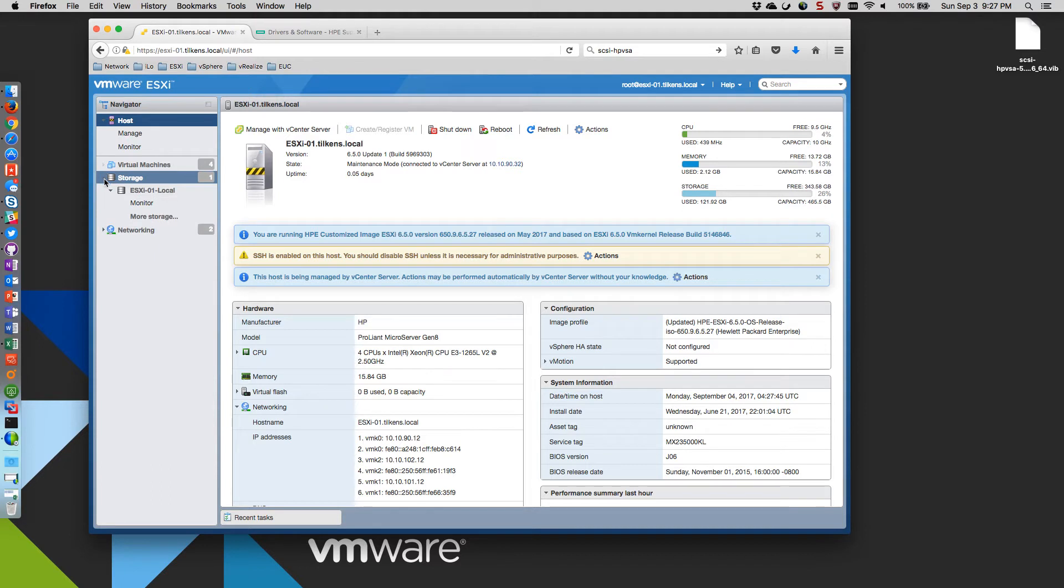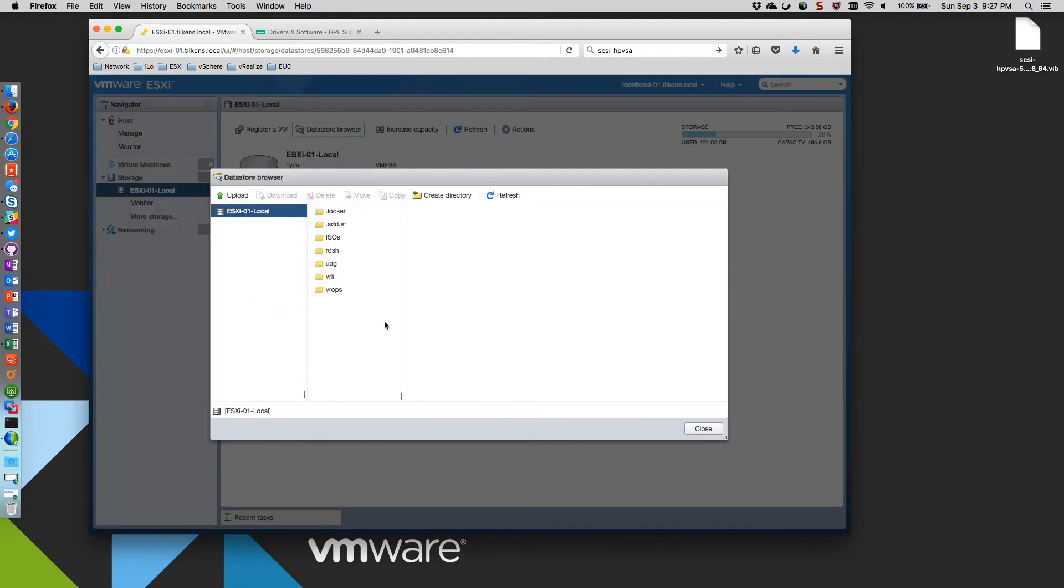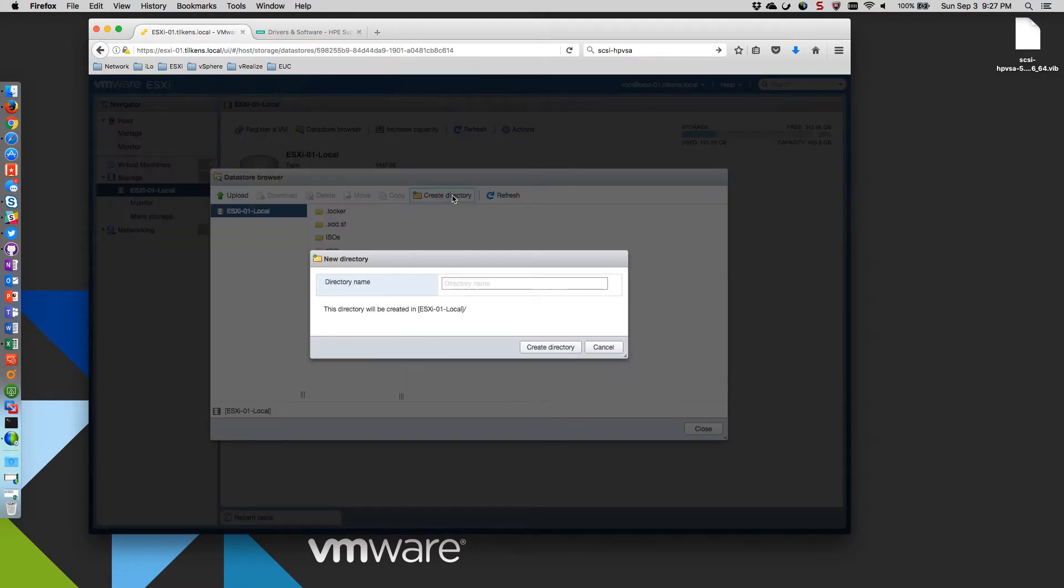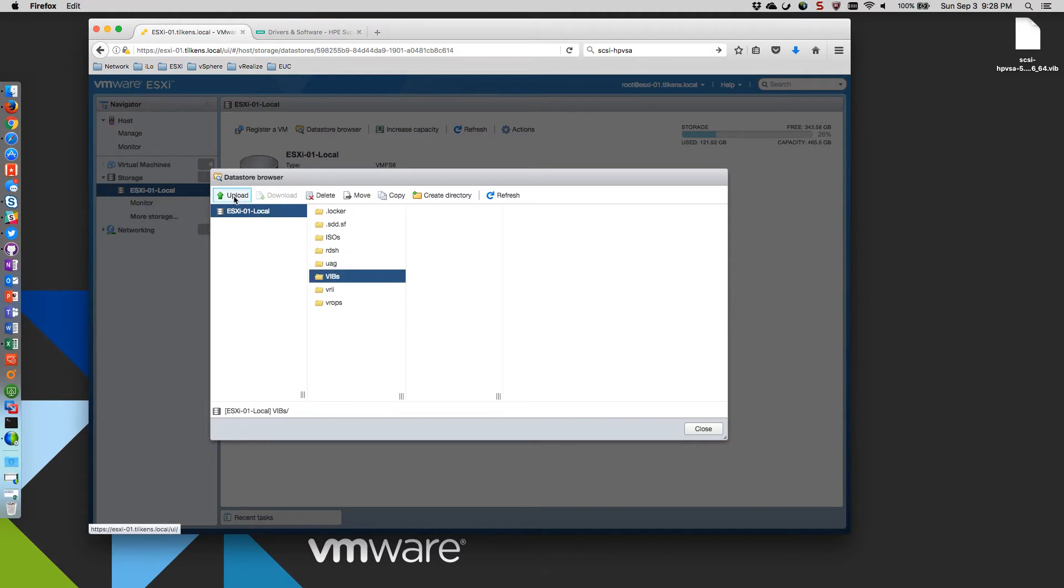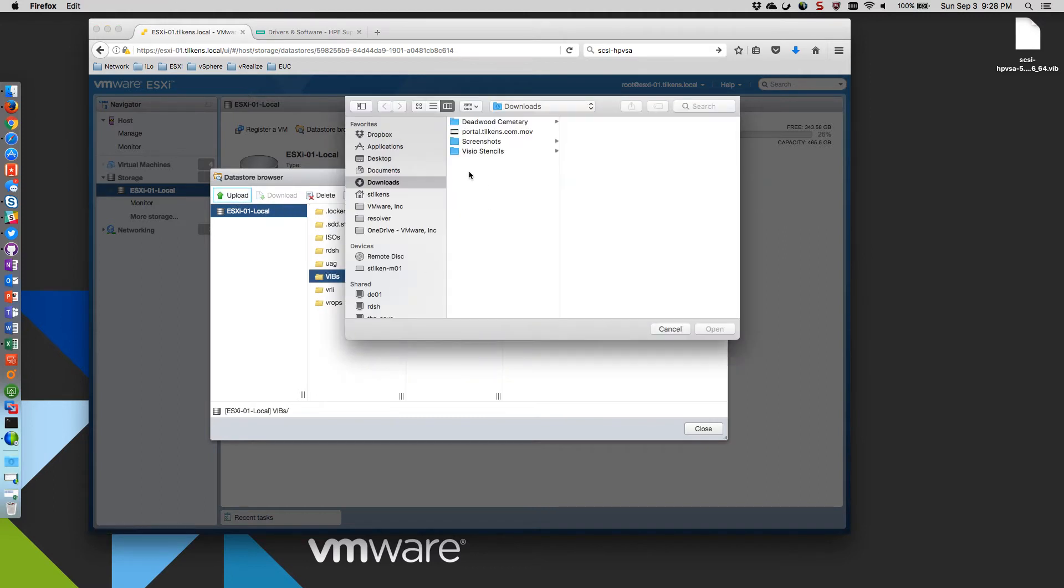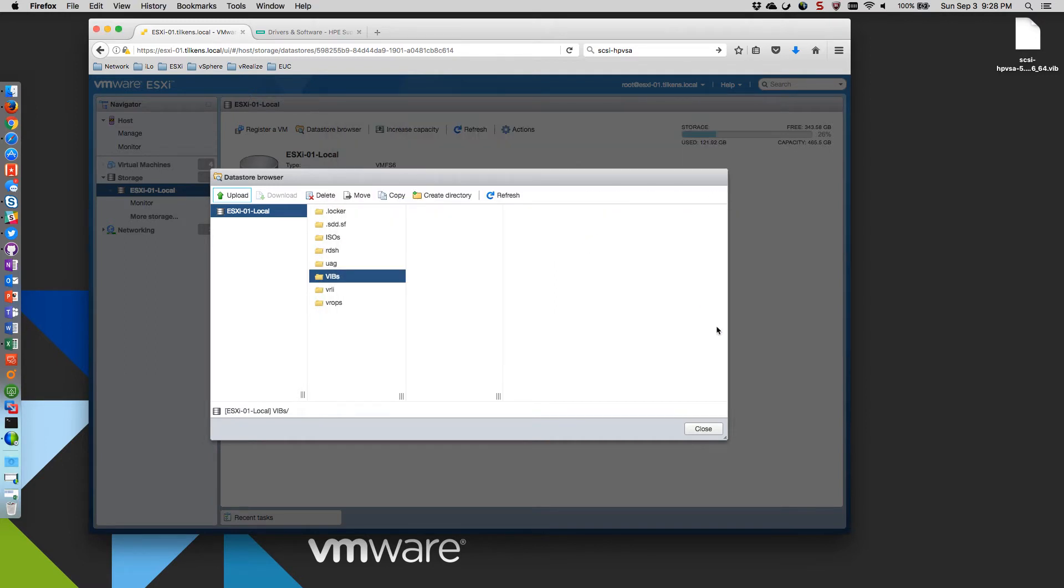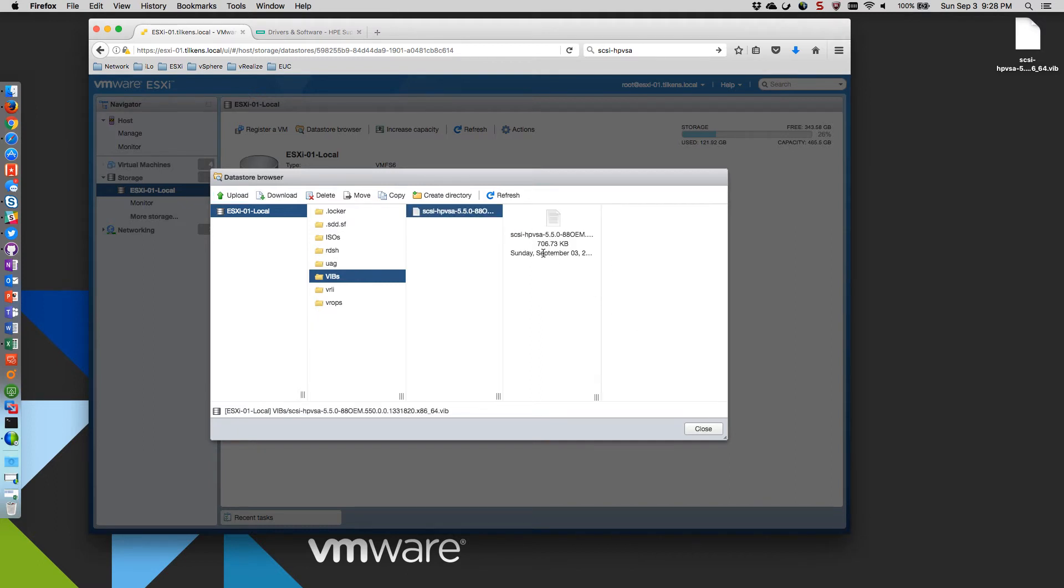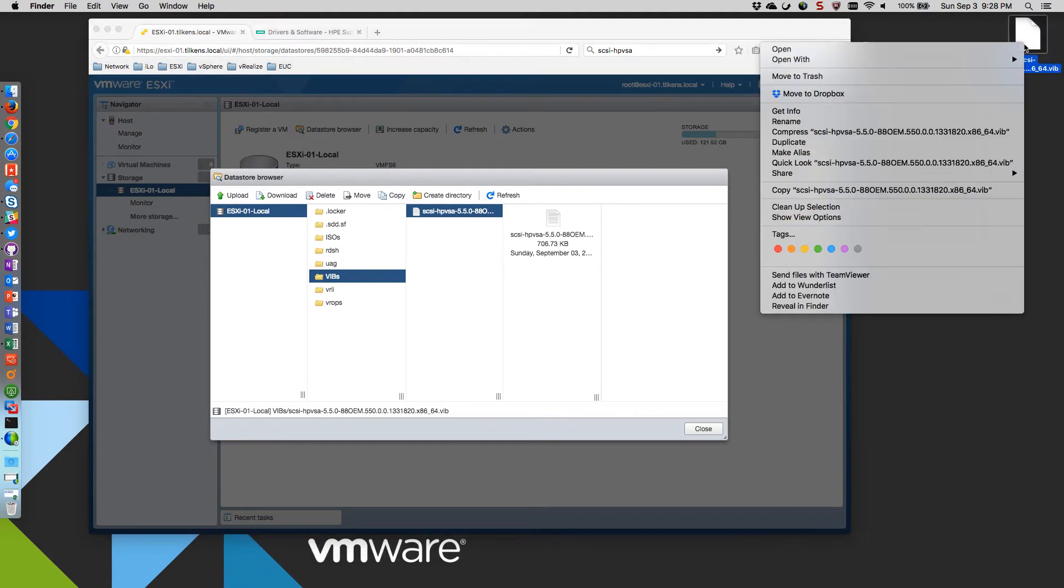And then the last step here, I'm going to come over to my storage. I've got a local data store, and I'm going to copy that vib up here. So I'm just going to create a folder, call it vibs. And I'm just going to upload the vib here. So it's about 700 kilobytes. Make sure that's the right size.